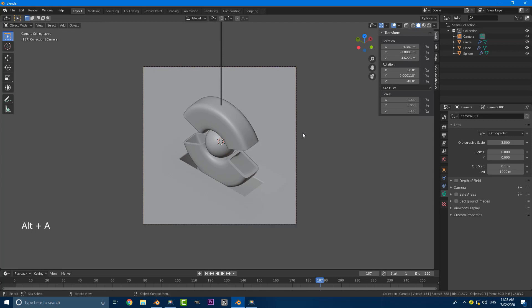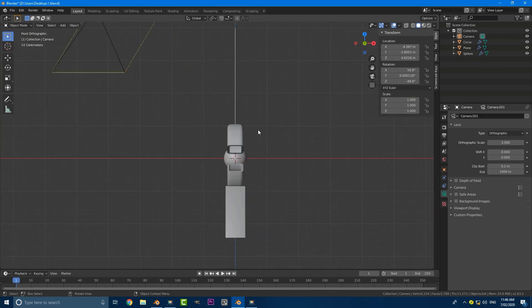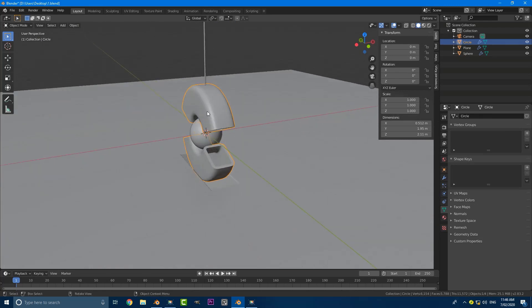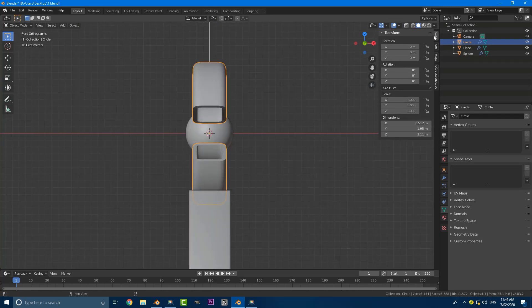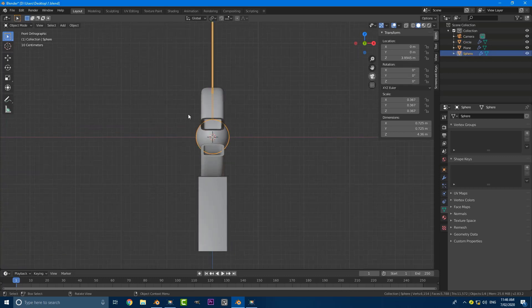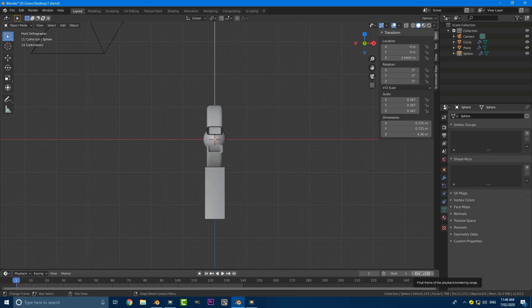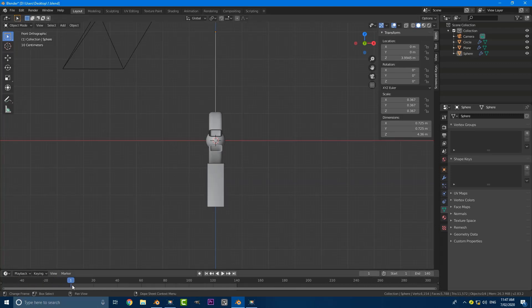Now we're going to get into our animation — some really basic animation, about 140 frames long. Make sure we go to front orthographic view. Grab the rotating torus and make sure under transforms that your rotation values are all zero. If not, go Control+A and apply the rotation. Same thing for the pendulum — all rotation values should be at zero. Set the end value to 140, meaning we start at frame 1 and end at frame 140 at 24 frames per second. Drag the slider to frame 1, or manually type in any value.